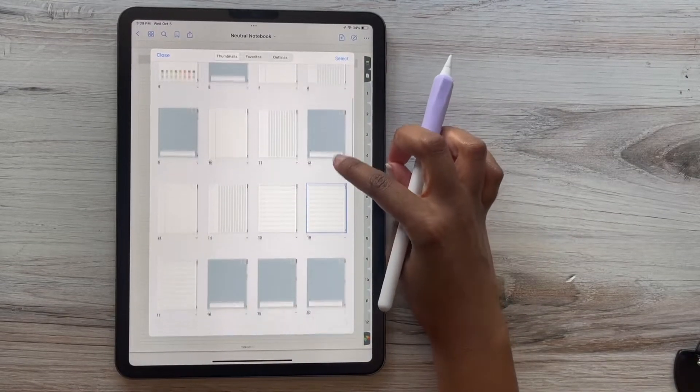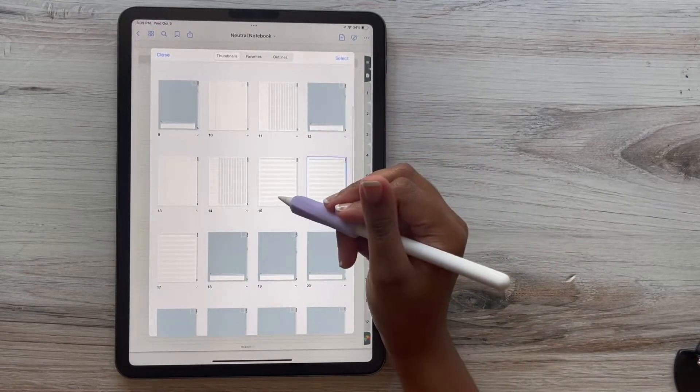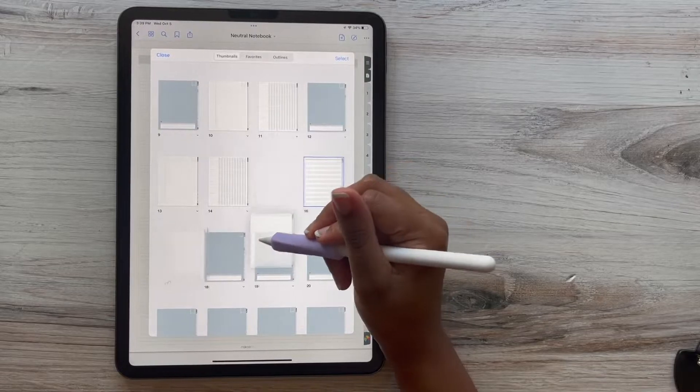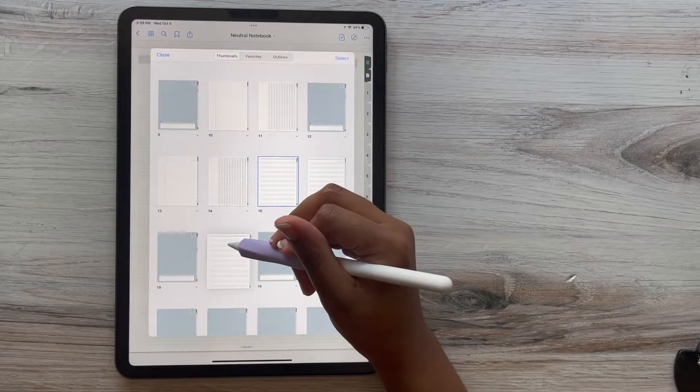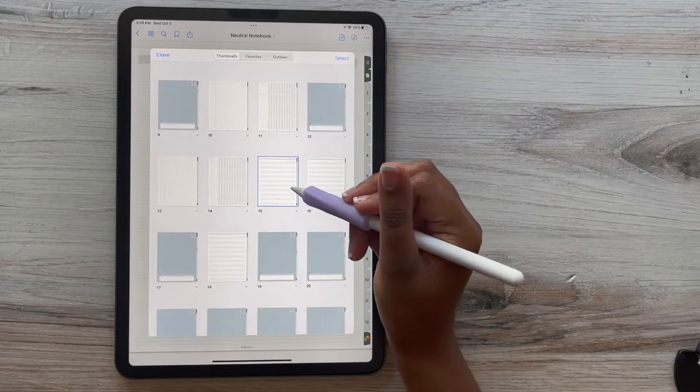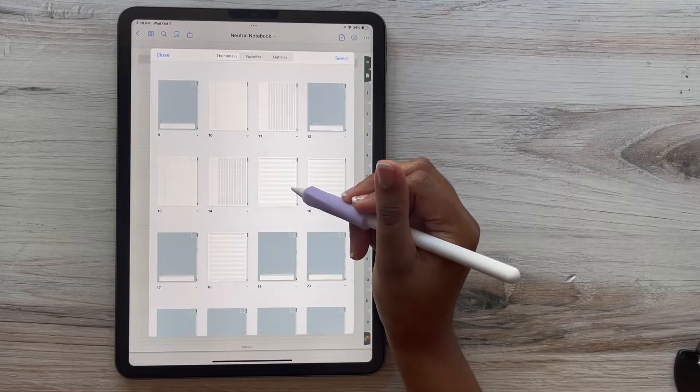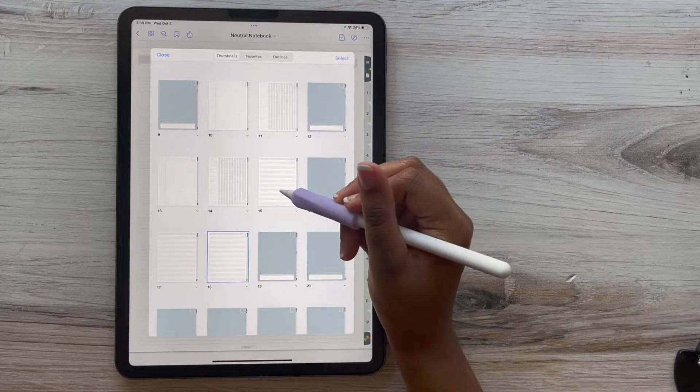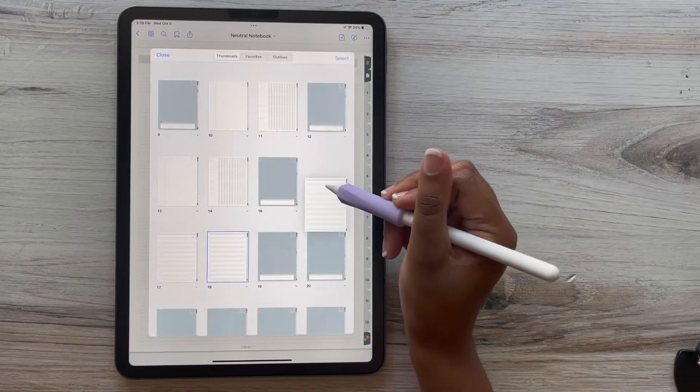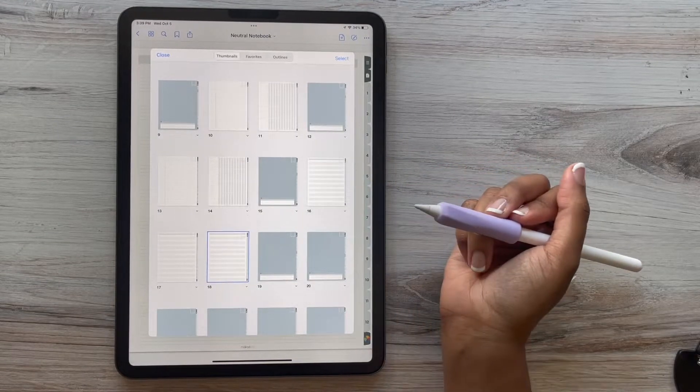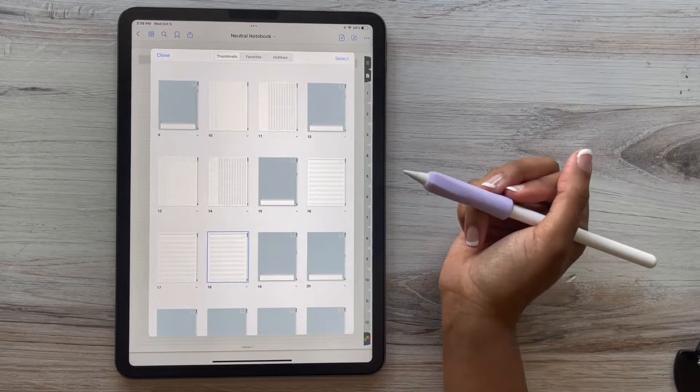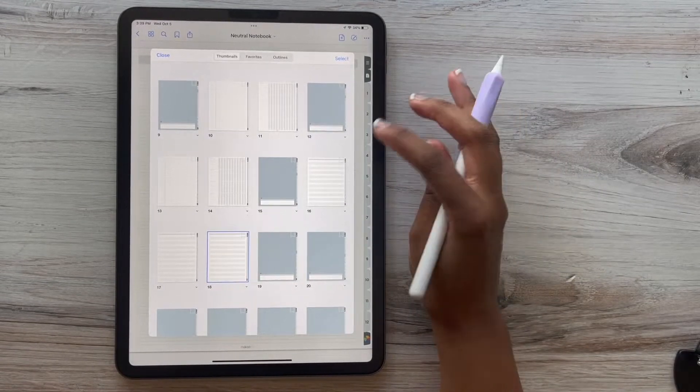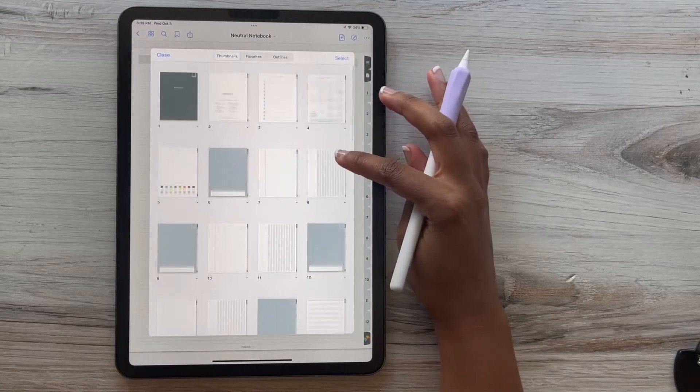And if you want to delete a particular page, you can also do that as well by using the select tool. But if you have any questions about GoodNotes, go ahead and drop them in the comments below.